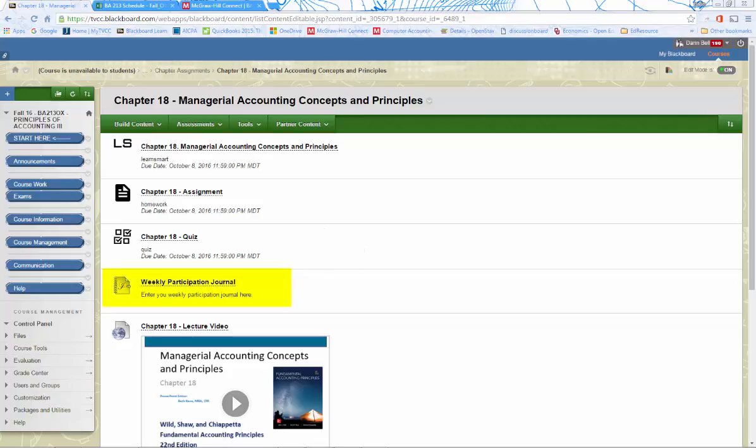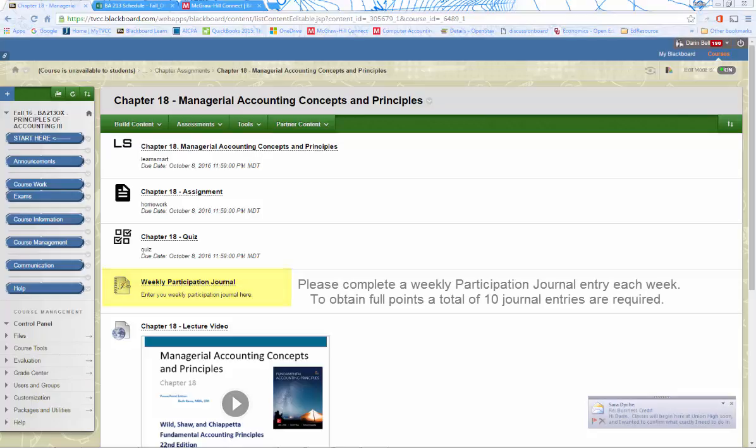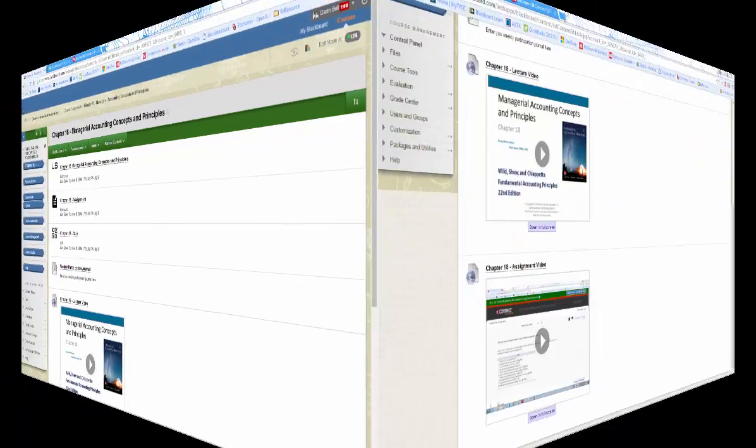These assignments are due by Saturday at midnight for the week we are covering a particular chapter. LearnSmart assignments submitted late will receive no points. But late problem sets and quizzes will receive a 10% deduction for each day that they are late.